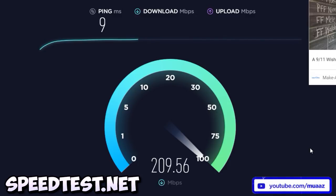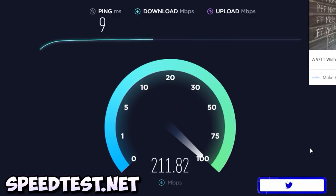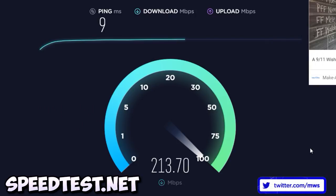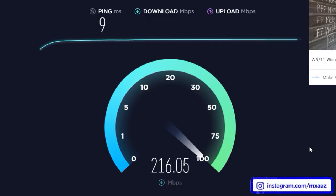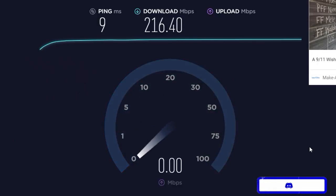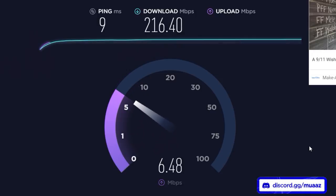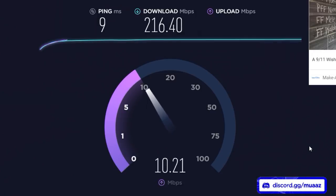Let the test run and it's going to return your ping, your download speed, and your upload speed. A huge tip: if you want the most accurate results, make sure you run your test on a wired connection using an ethernet cable. I highly recommend streaming while on an ethernet cable too, because then you're going to have the most stable connection to YouTube when you're live.